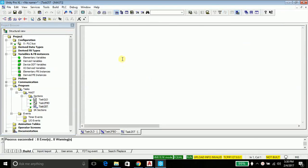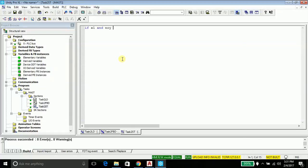In structured text you have to type as you are thinking. So if we want only one button or one condition to be true, only then the light should light up. Here I will write: if x1 and not x2 or x3 — it doesn't matter if you are using capitals or not. We are using brackets to prioritize the condition.